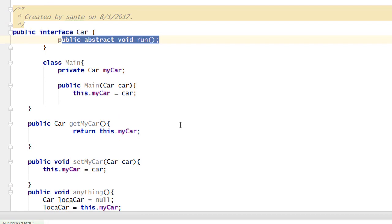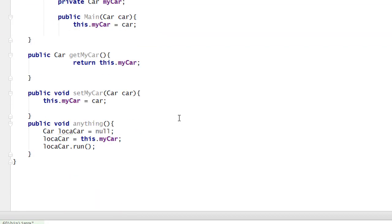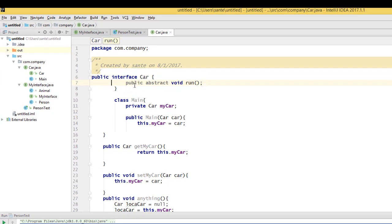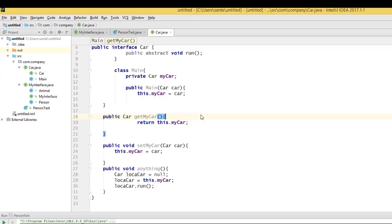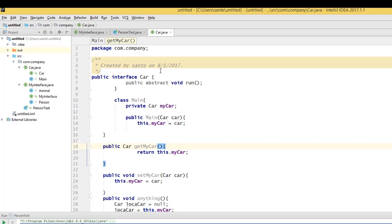So this is a simple concept — there is a lot you can do with the interface. That's how you can use: interface type as an instance variable, interface type as a parameter type for the constructor, interface type as a return type for the method, interface type as a parameter type for the method, and interface type as a local variable.